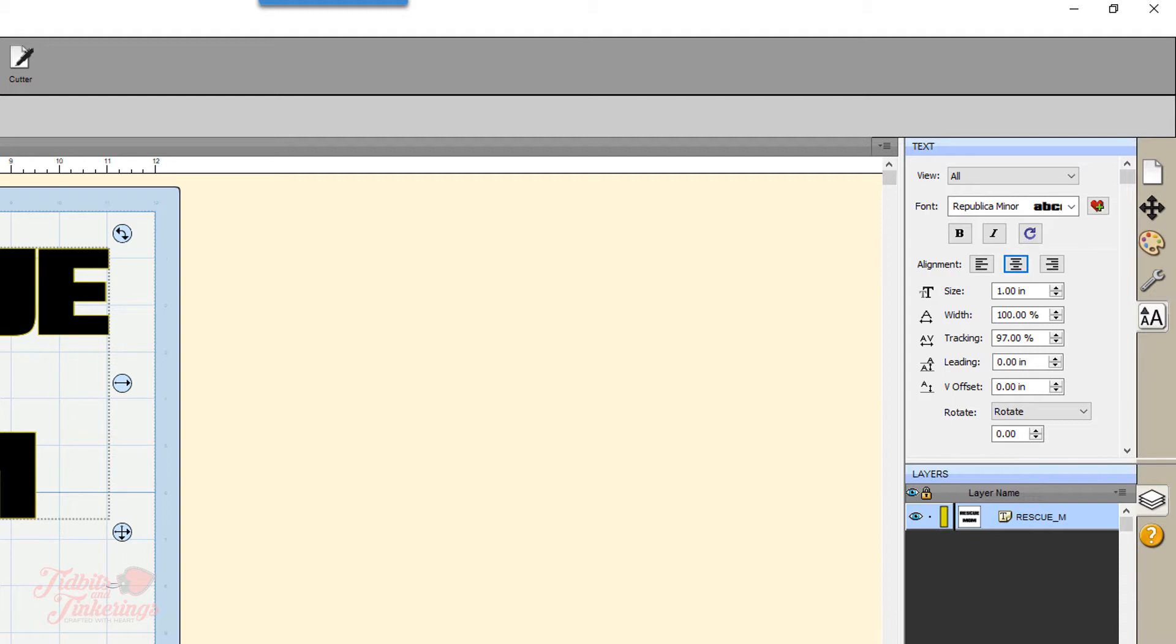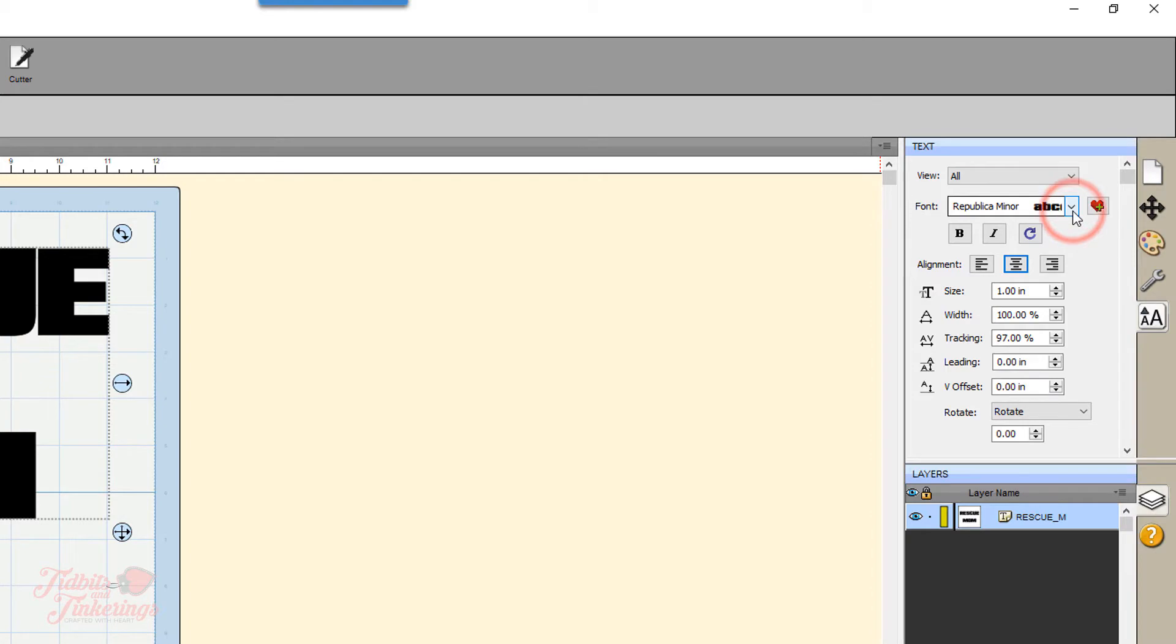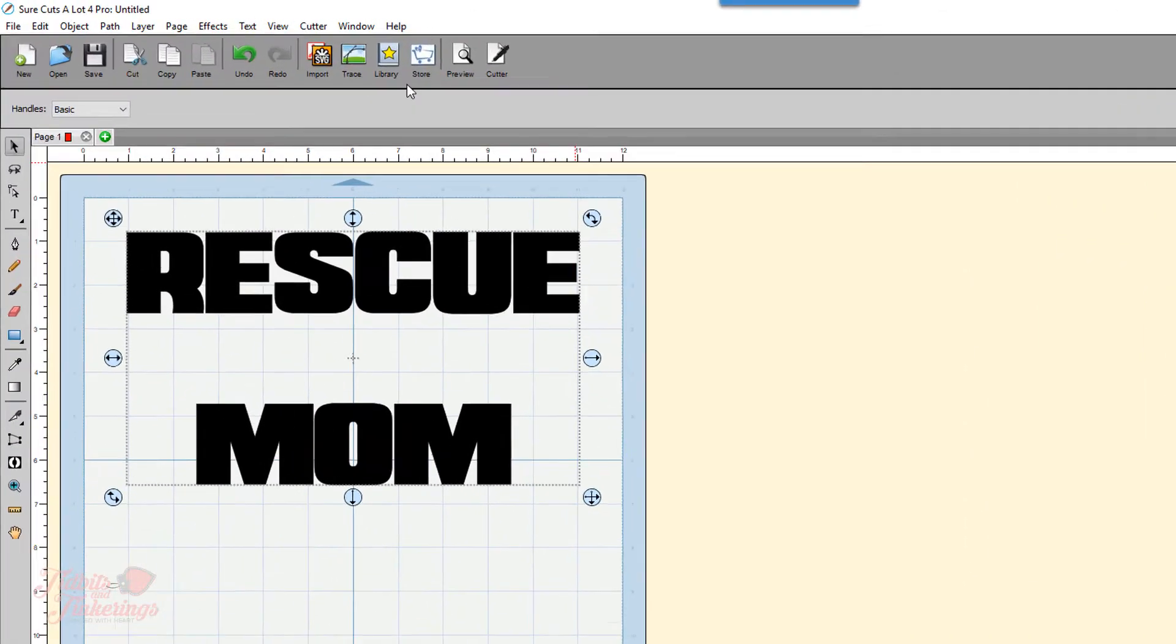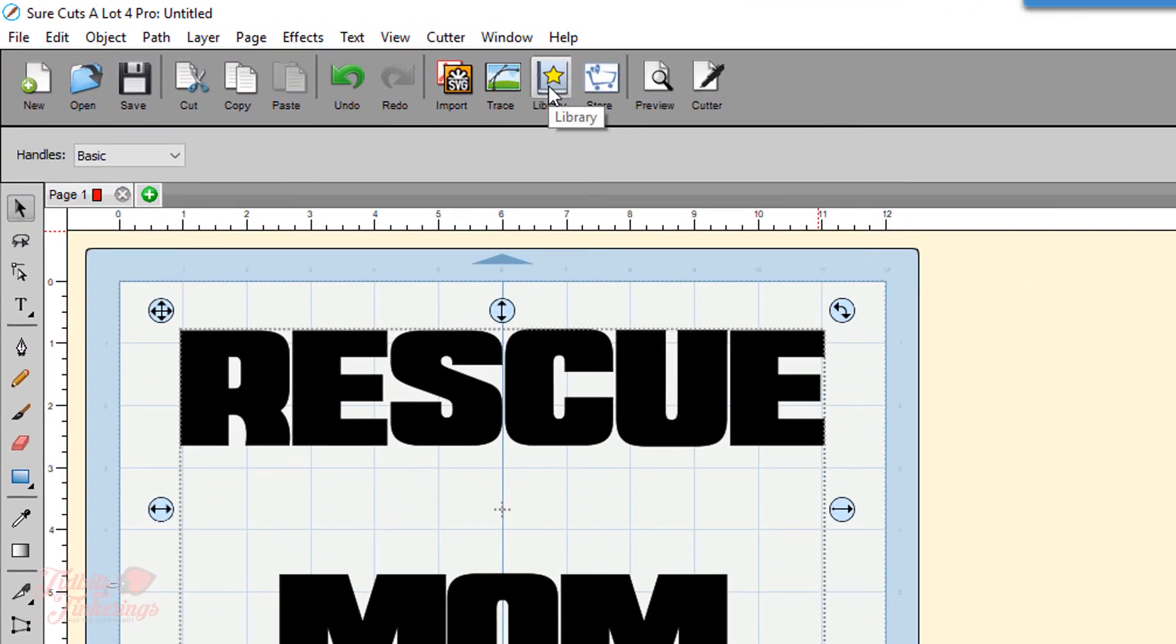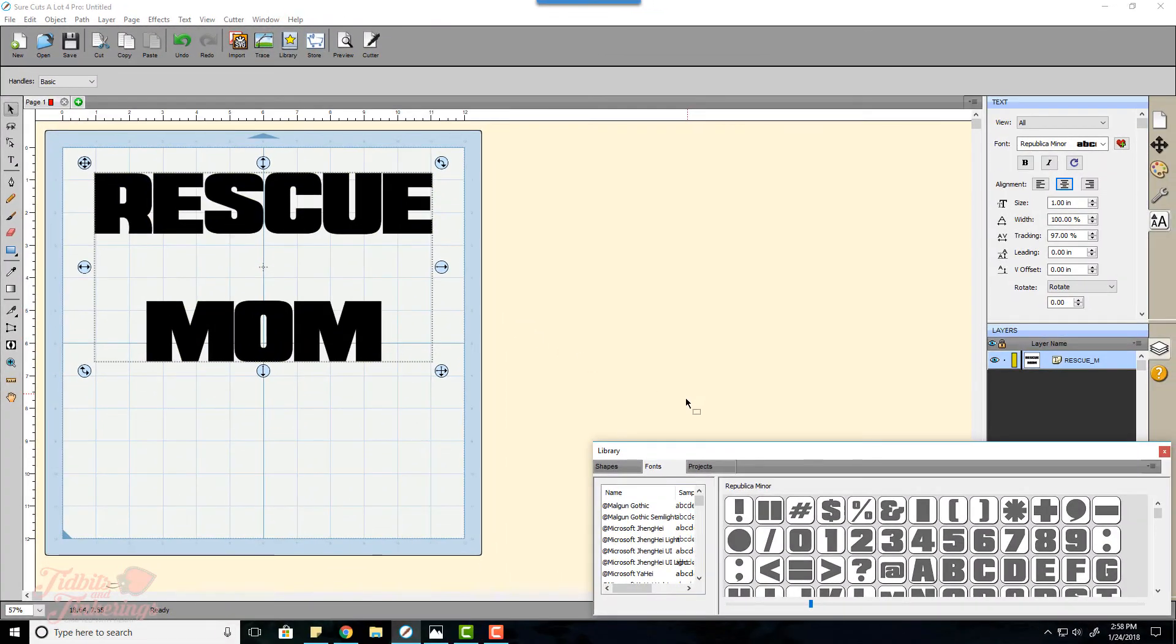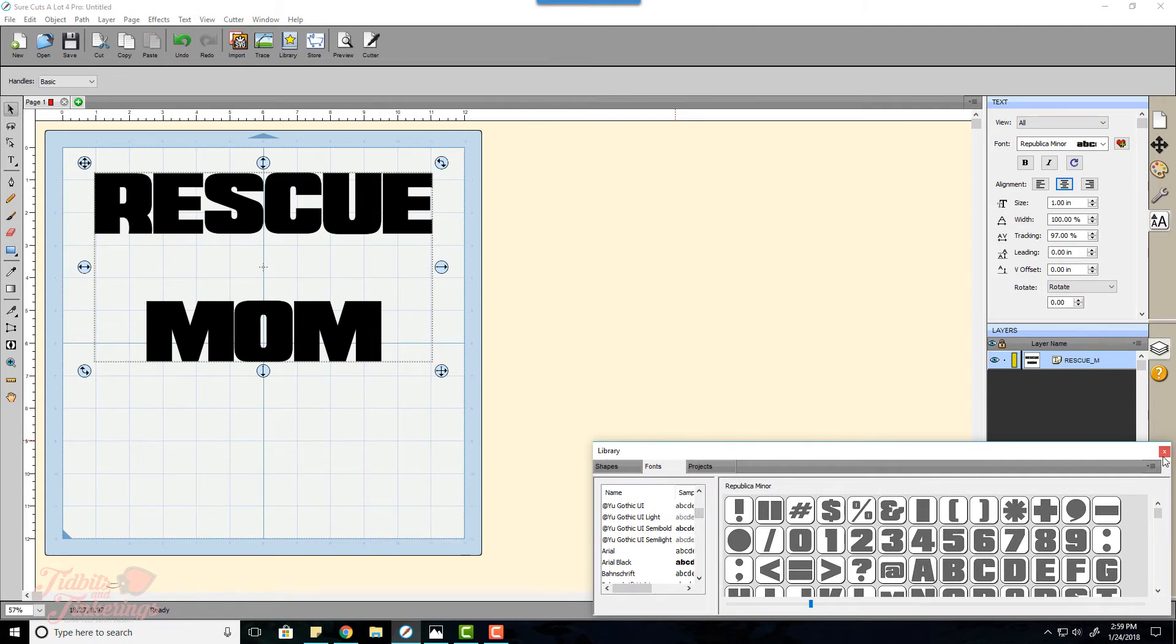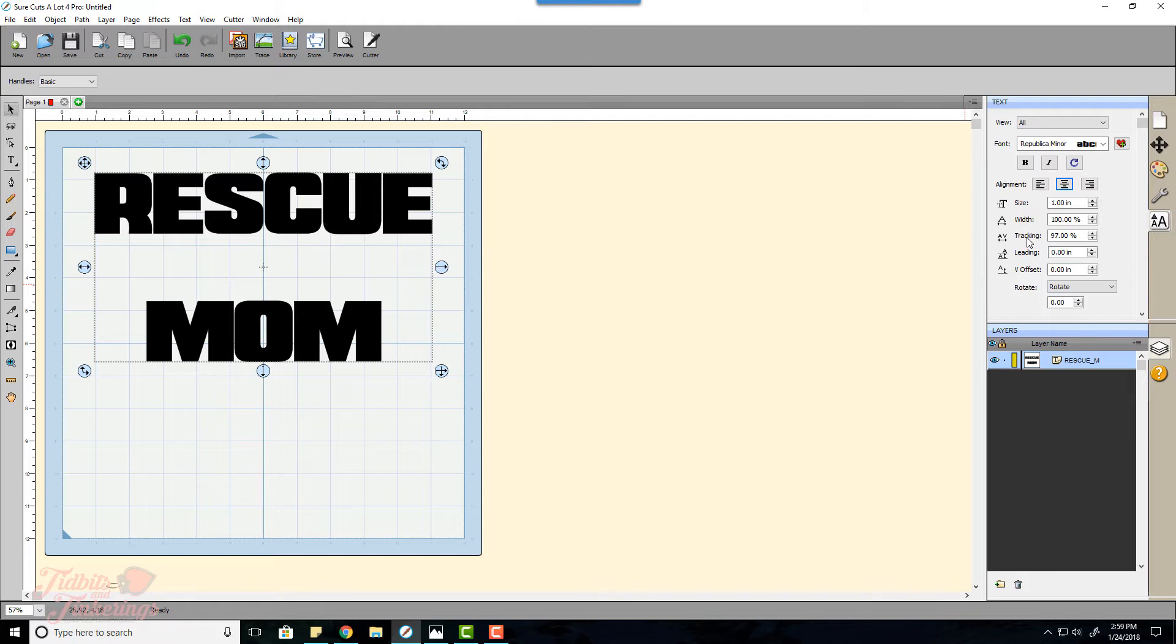In most other programs that will be letter spacing and line spacing but in Sure Cuts A Lot it's called tracking and leading. Also if you want to change the default font that comes up when you start typing, you can either choose this font selector here or you can go up here and click on library and click the fonts tab at the top.